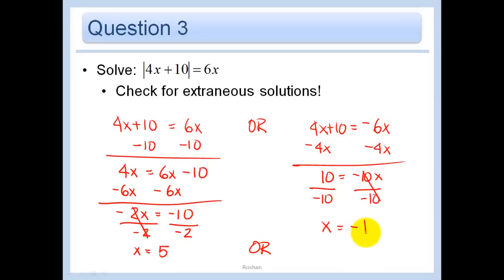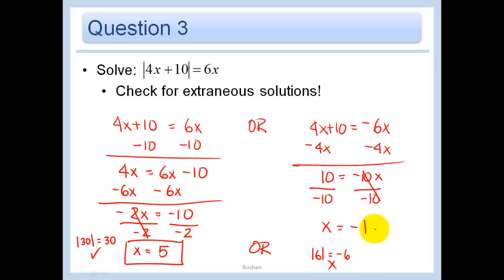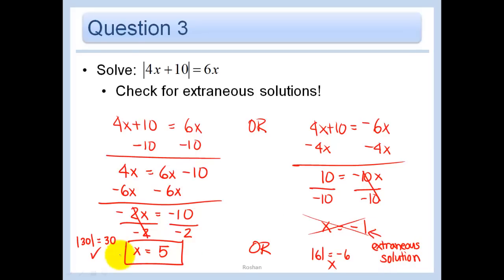Let's check both solutions. For x equals 5: 4 times 5 is 20, 20 plus 10 is 30. The absolute value of 30 equals 5 times 6, which is 30 — yes, that works. For x equals negative 1: negative 4 plus 10 is 6. Is the absolute value of 6 equal to 6 times negative 1, which is negative 6? Absolutely not — that doesn't work. So x equals negative 1 is an extraneous solution. We don't circle it. Our only answer is x equals 5.